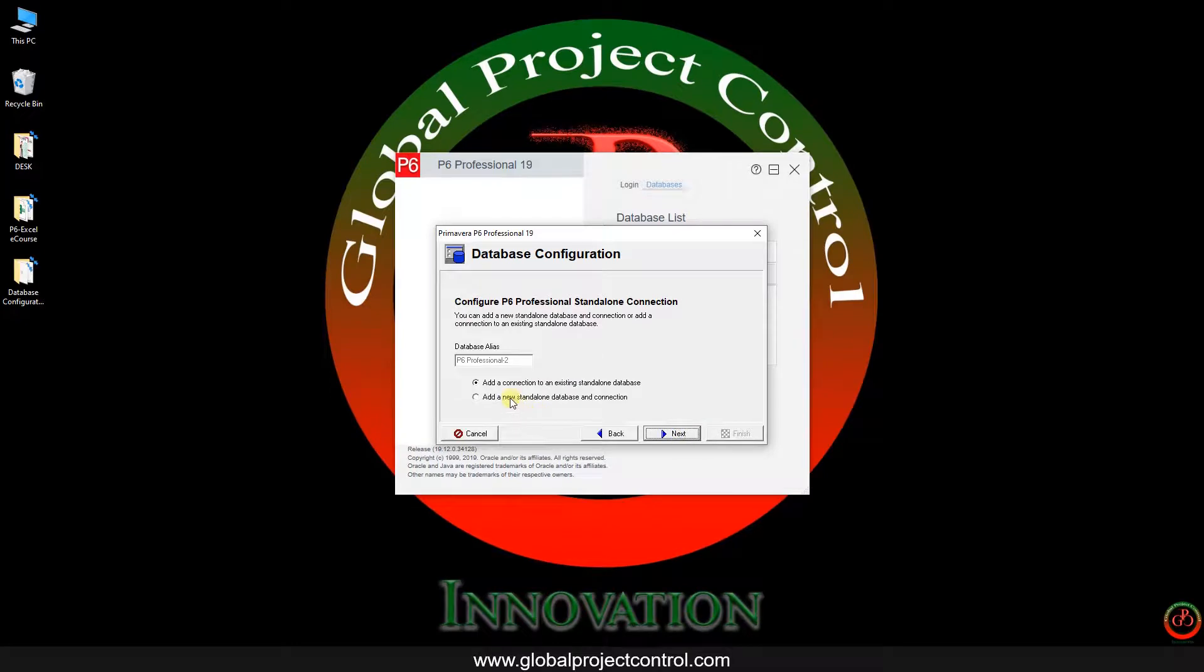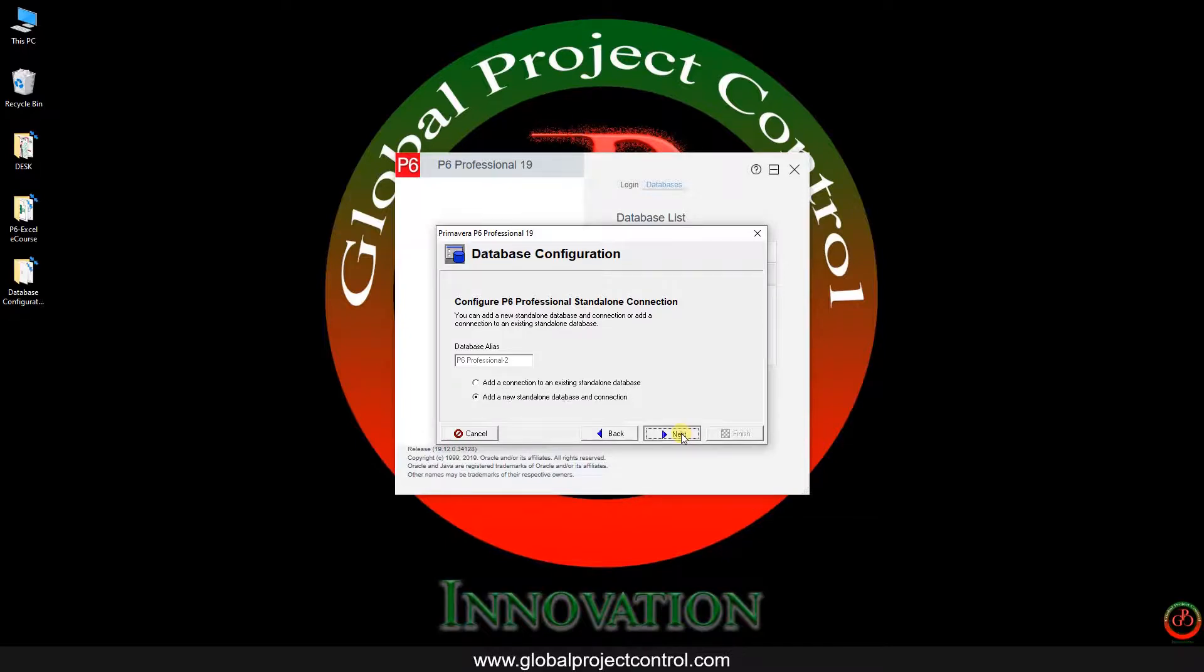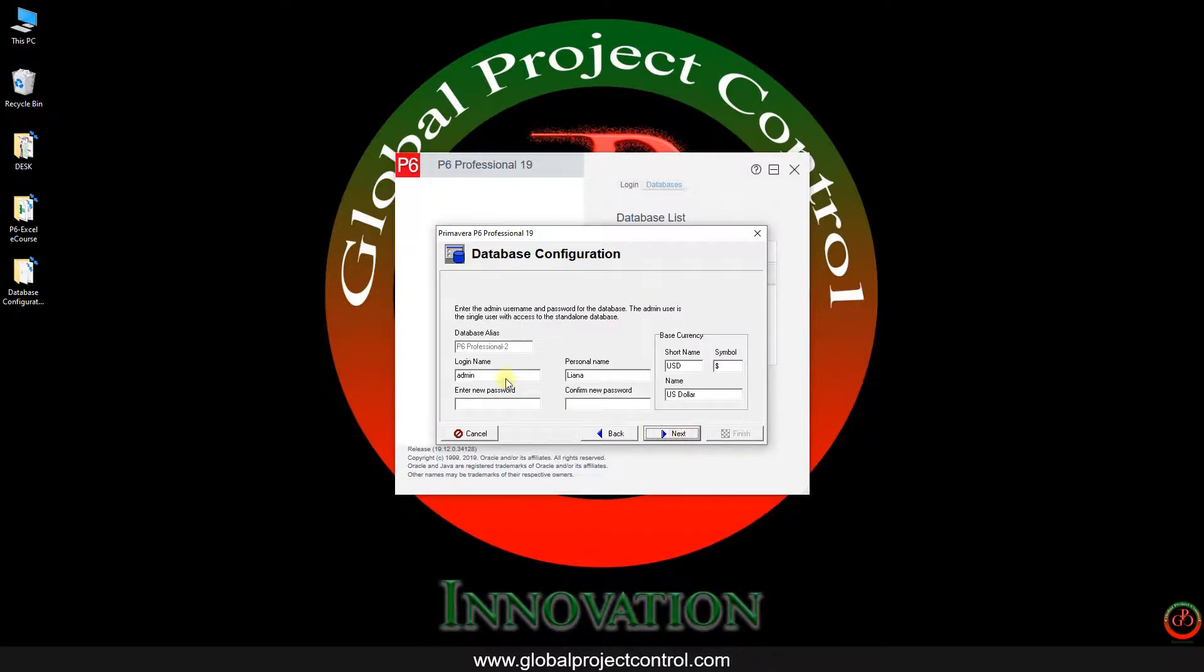Go for next. Over here I can add a new standalone database and connection. It is the new database, not the previous one. On the previous one I want to fix my current connection to my available database. Here I want to create a new standalone database.